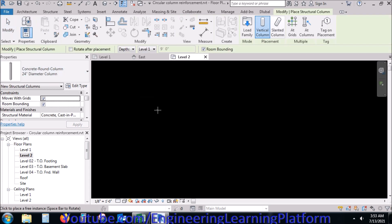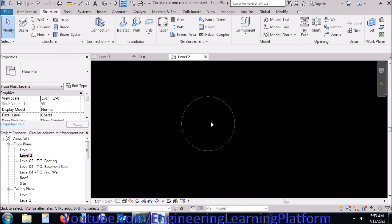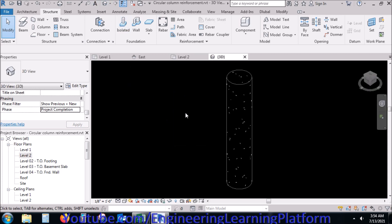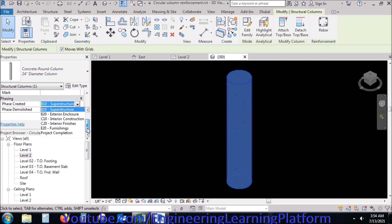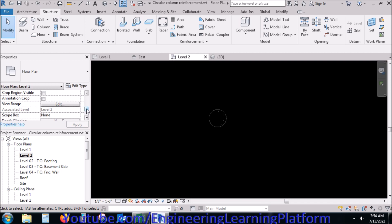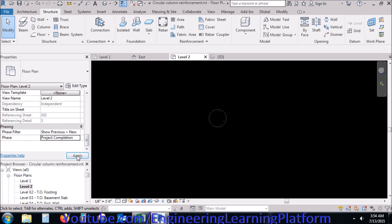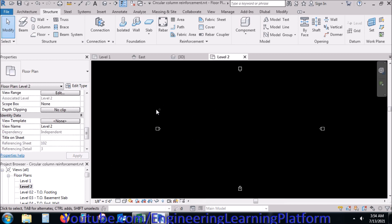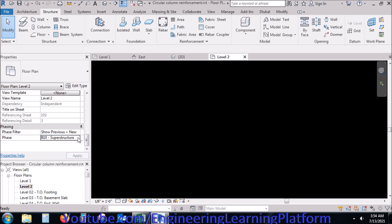Now I will be drawing the circular column. Since the column is not visible in our view, we'll have to change the view options and see how to make it visible in Revit.